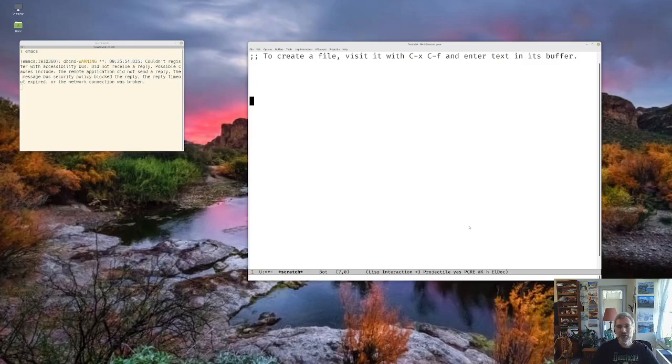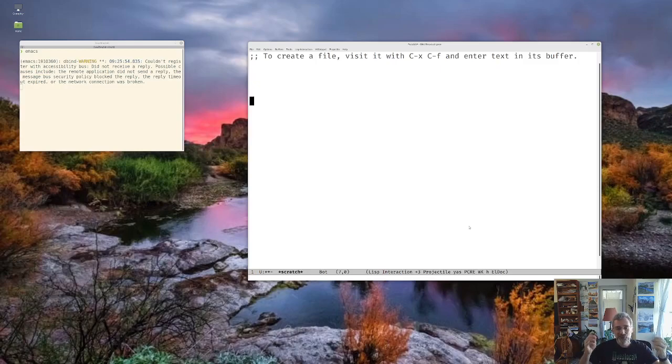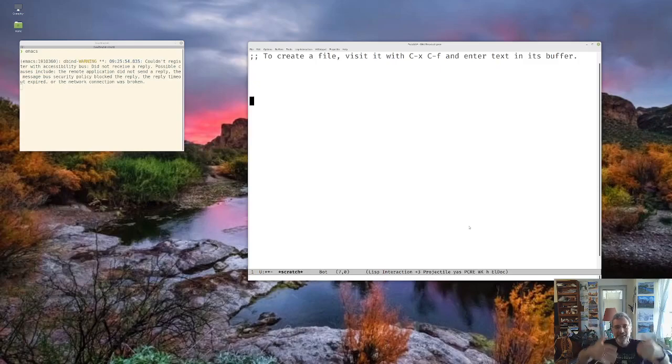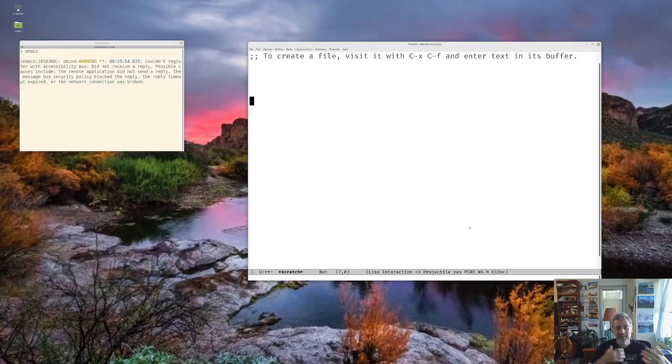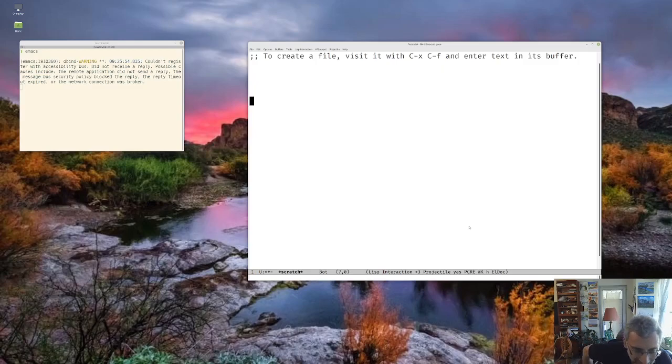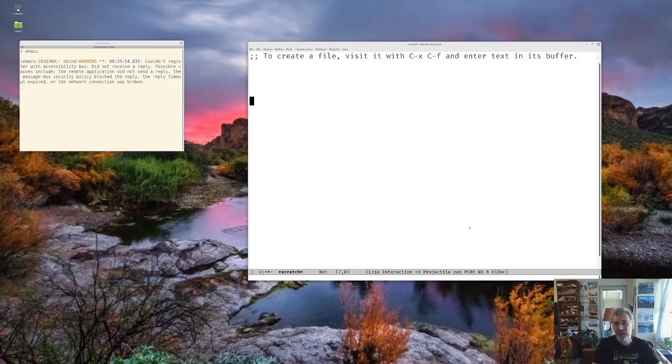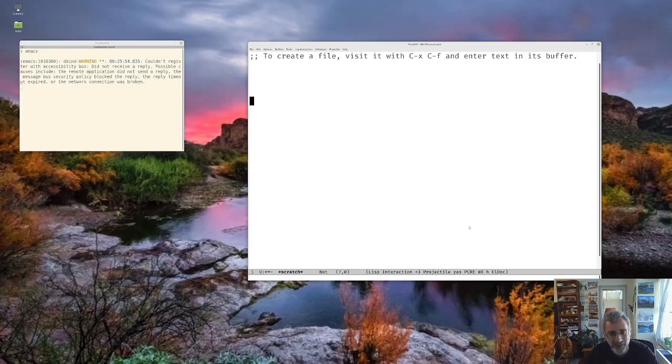Emacs, a lot of people describe it as an operating system that can do editing. But it's also described as an Elisp interpreter that happens to have an editor on top of it. And that's kind of accurate in a way, in that Emacs and Elisp are very closely intertwined. Pretty much everything you're doing, you can think of Emacs as an Elisp machine, a computer in and of itself that just runs Elisp within this thing.